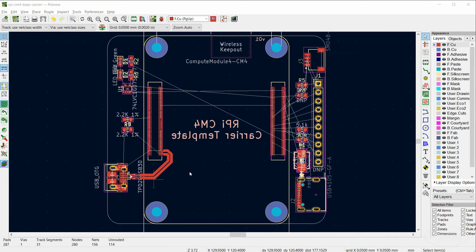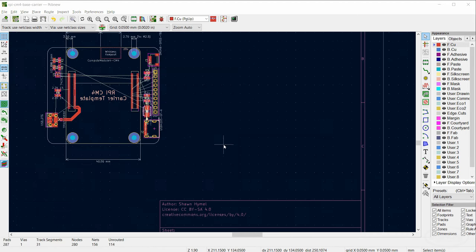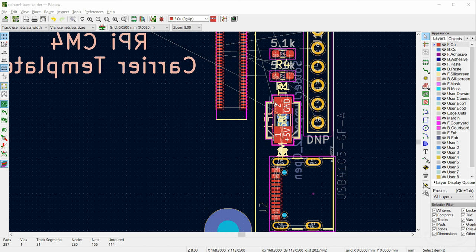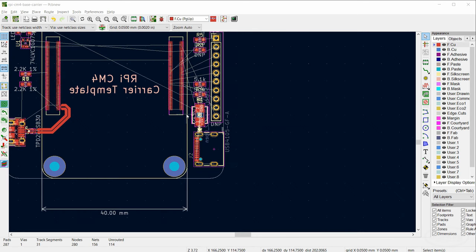Once I'm done with my data transmission lines, I like to move on to routing power lines. I recommend ignoring ground since we're going to pour a ground plane when we're done and make adjustments after that. Generally route 5V and 3.3V with nice beefy traces, then move on to other connections before ending with that ground pour.